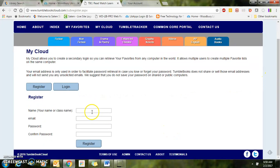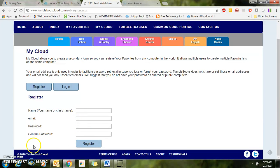Type in your name, or you can use a class name, your Google email address, and a password that you'll remember. Then click Register.